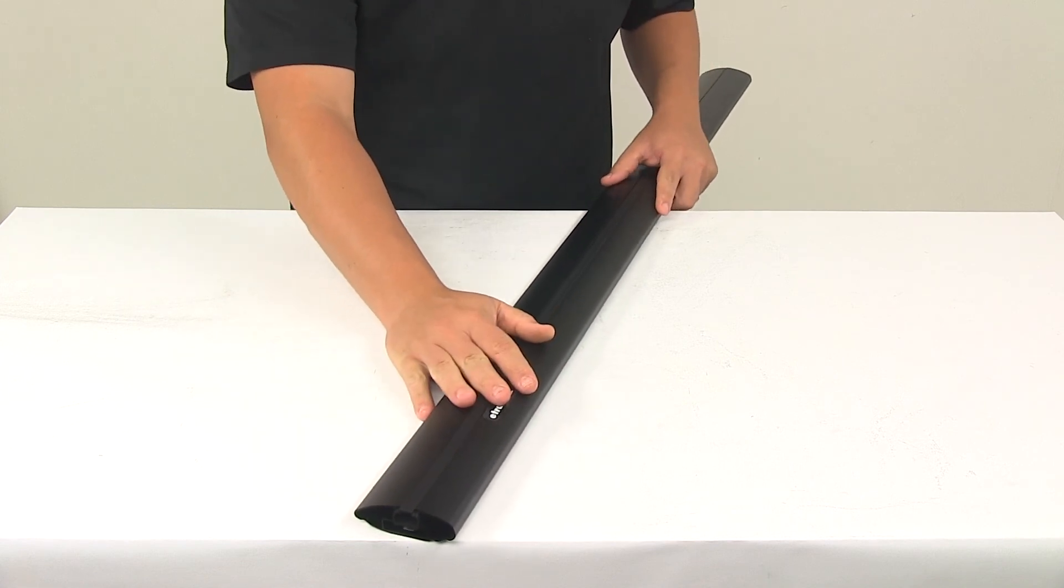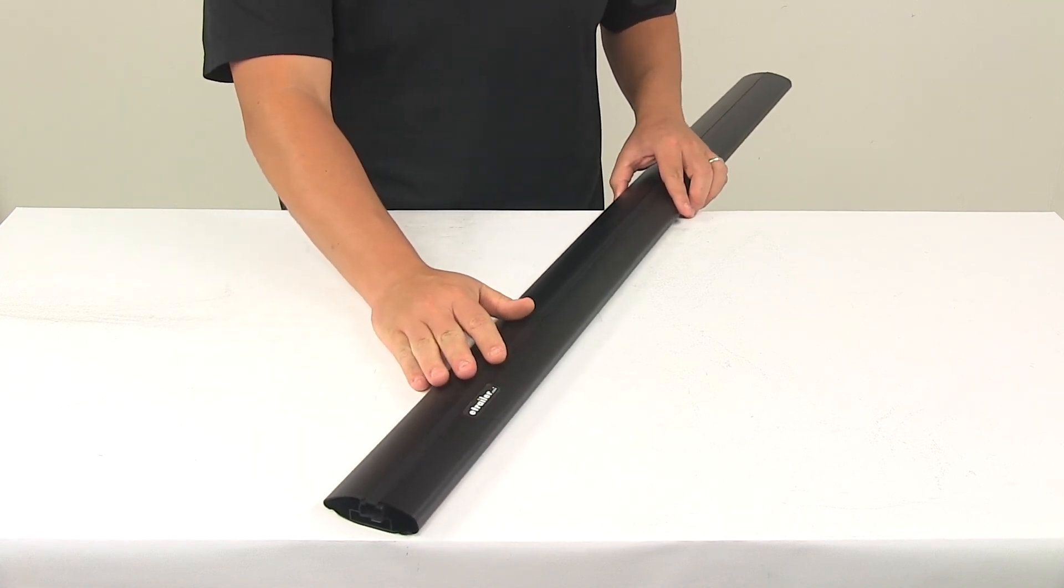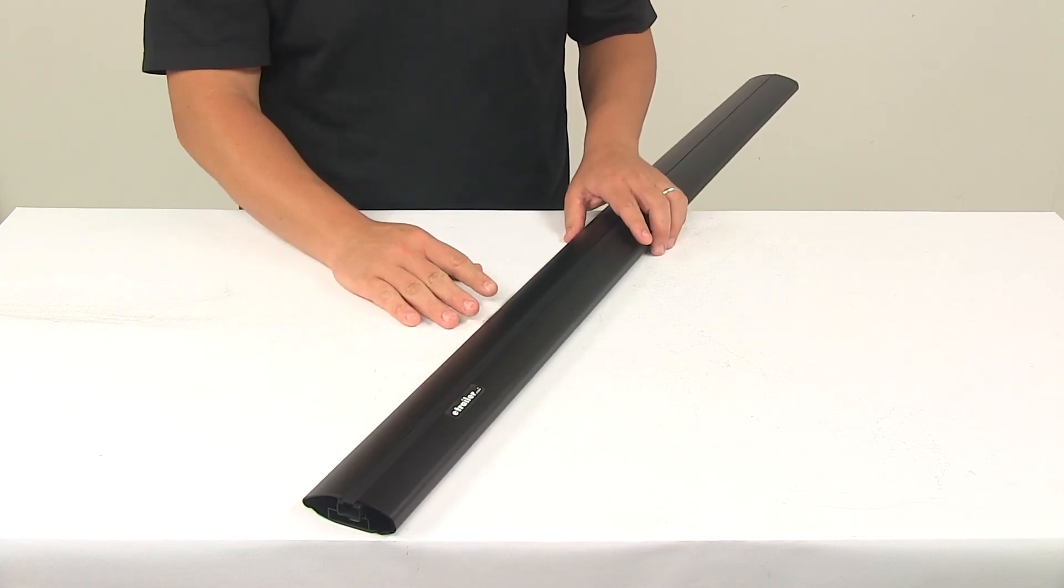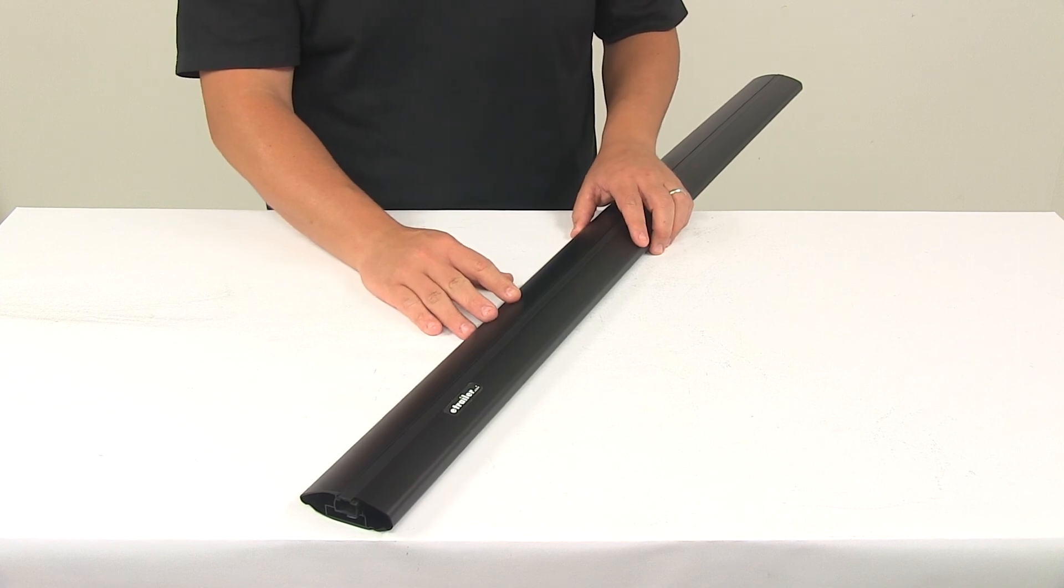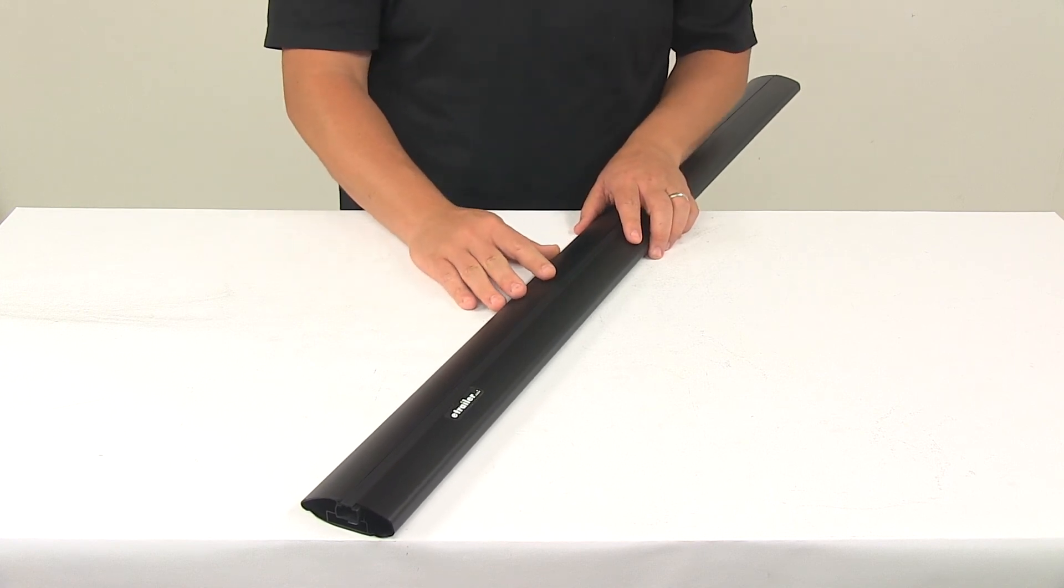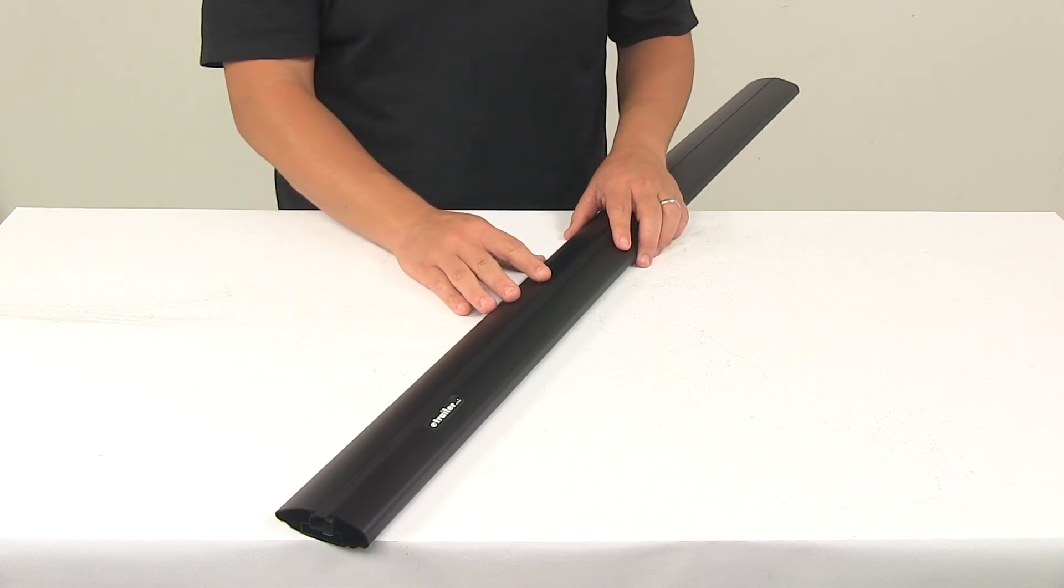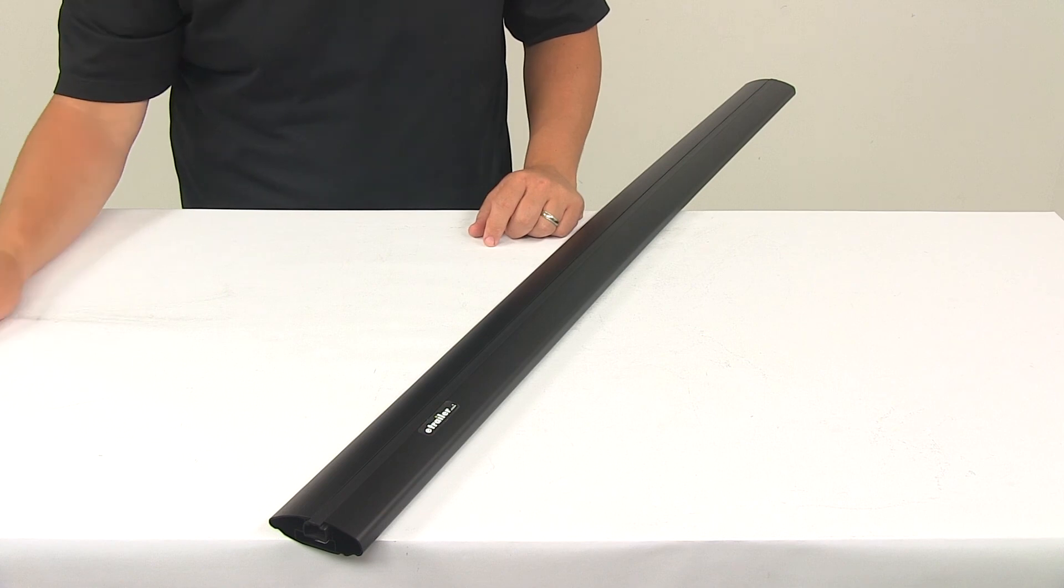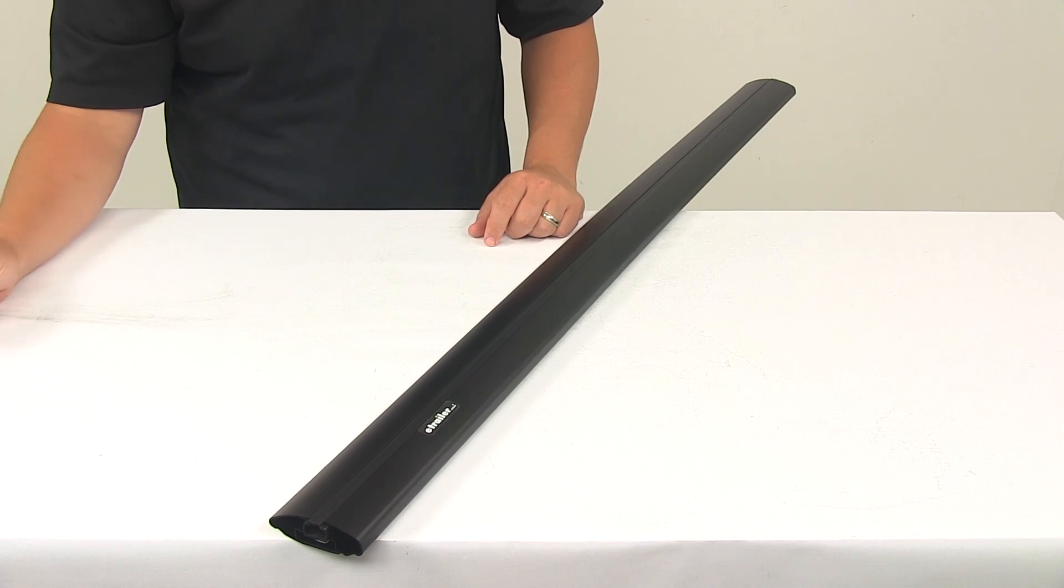The bar is available in a variety of lengths. You can check out eTrailer.com to see all the options available and it's covered with a limited lifetime warranty. That's going to do it for today's look at the Inno Aero Crossbar.